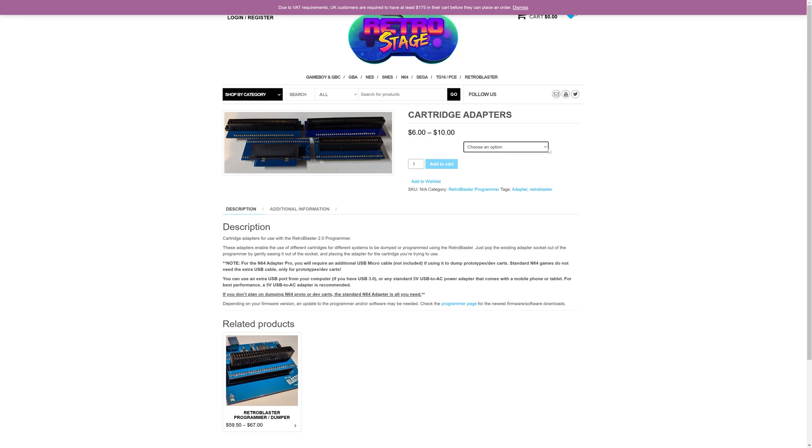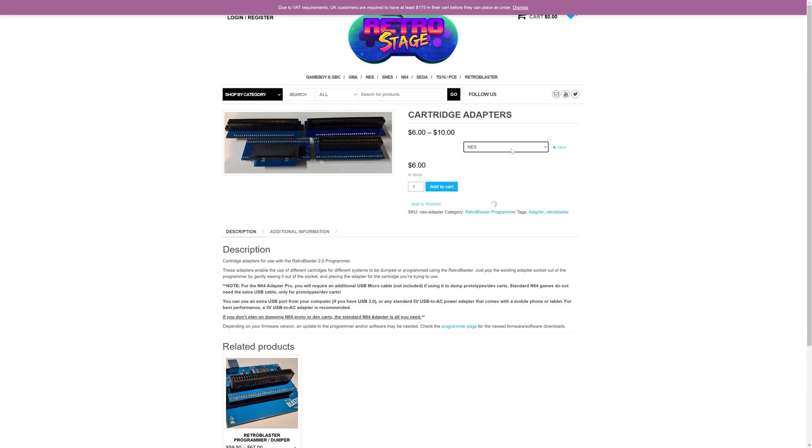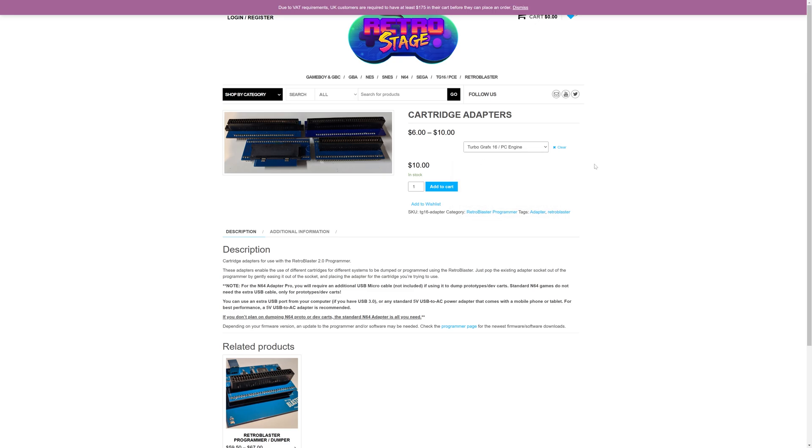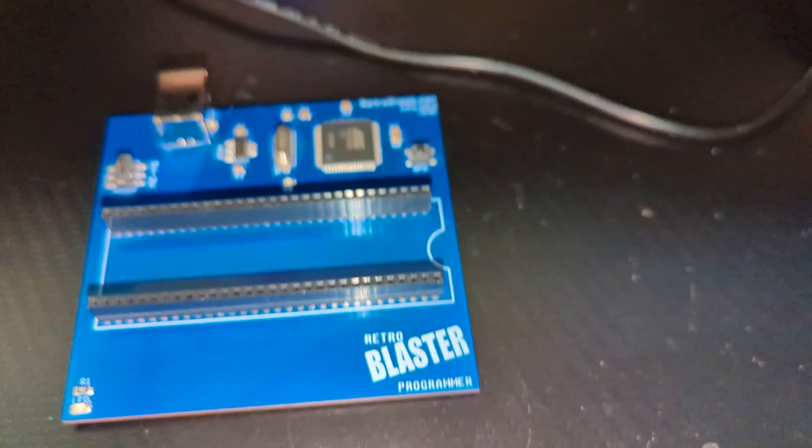Then of course, if you're interested, you can grab more adapters as you want, so NES, SNES, N64, Genesis, TurboGrafx, and there you go. You can have the whole setup, and as you can see, they're relatively inexpensive to get the adapters.